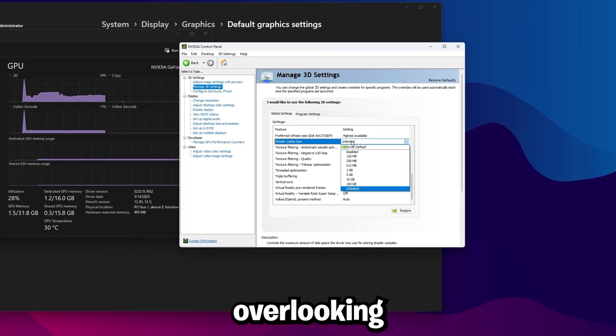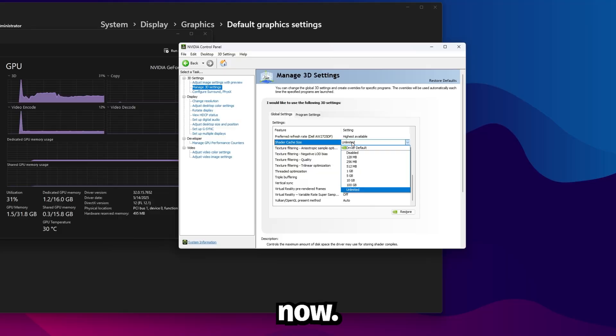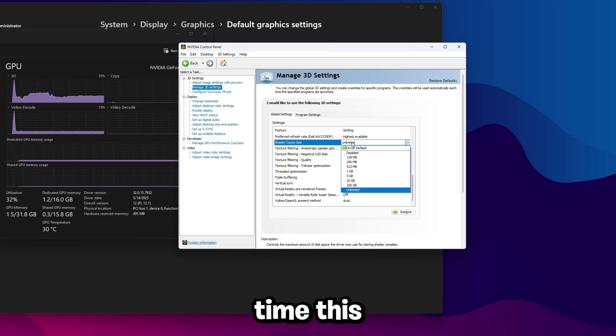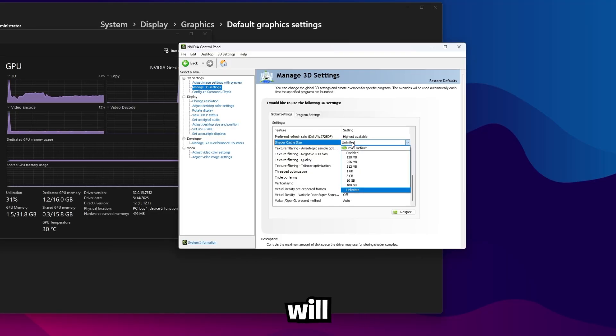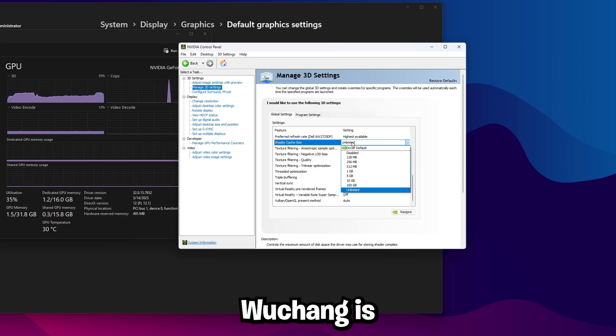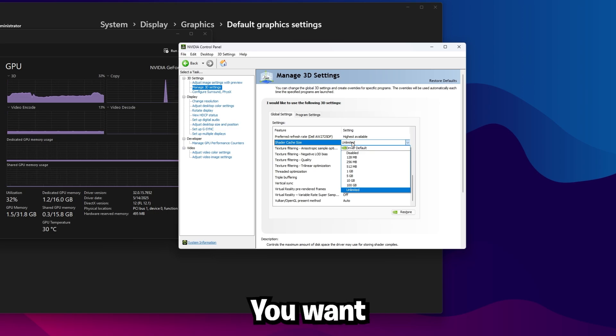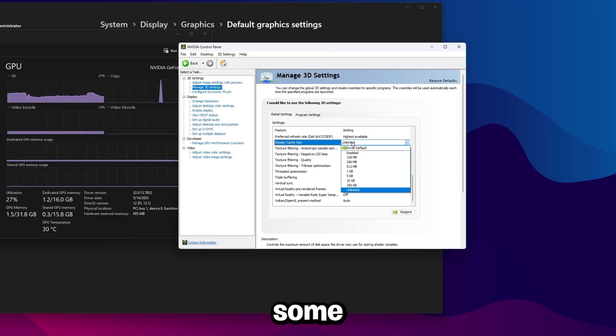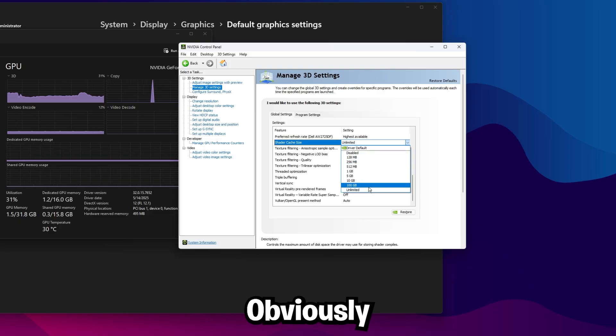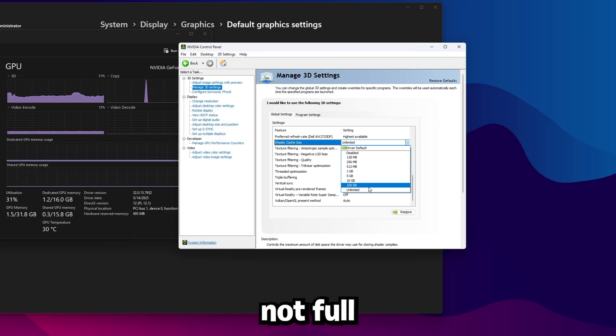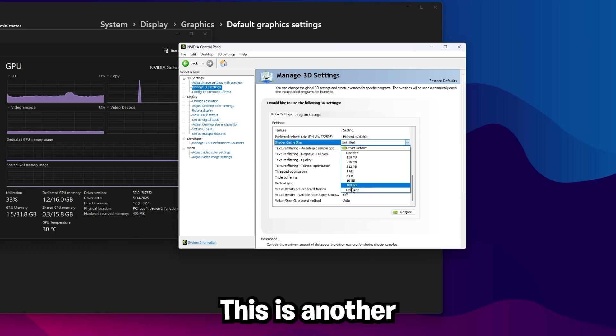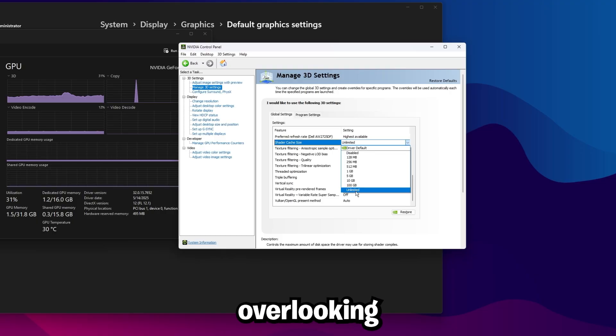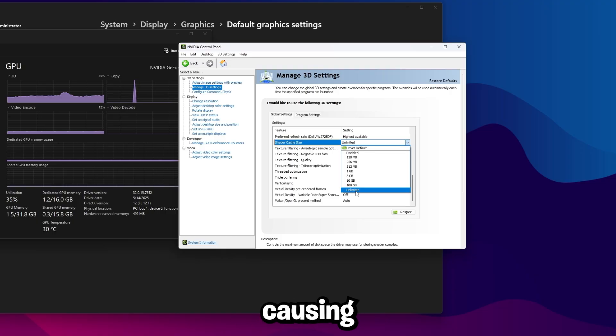This is another big setting people are overlooking in this game right now. Wu Chang has a very big shader cache, and a lot of the time this is set to driver default, or some people even set a custom shader cache like only 5GB. Wu Chang is going to eat up your shader cache like crazy. You want this to be at unlimited, or if you do want to set a manual one for some reason, set this to 100GB. Obviously, it's not going to take up 100GB, but you just want to give it enough breathing room, so it's not full or close to being full. This is another big thing I've been seeing people have been overlooking in this game, and causing a lot of their FPS drops.